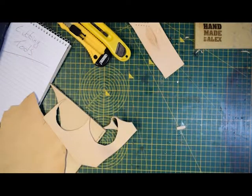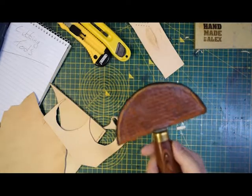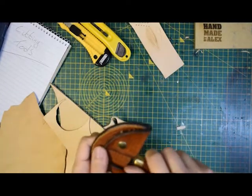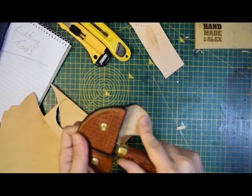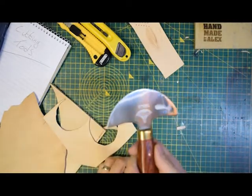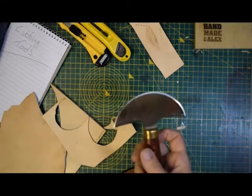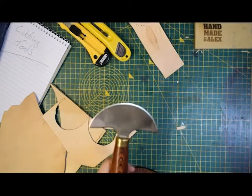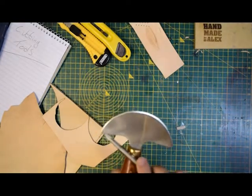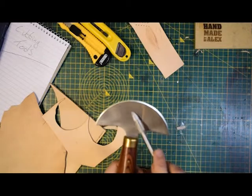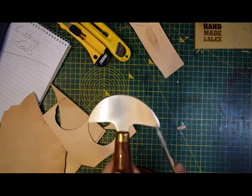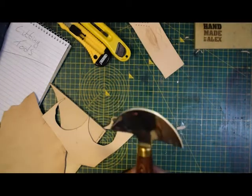The next thing we'll look at is the saddle maker's head knife or the round knife. The first thing you do when you buy a round knife is you make a sheath for it which will cover it. This particular blade is sharp from this point here all the way around to this point here. Very, very useful tool.